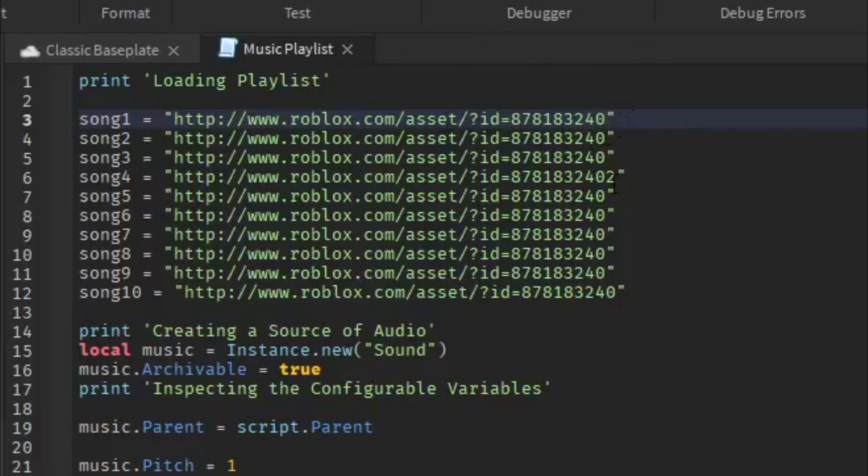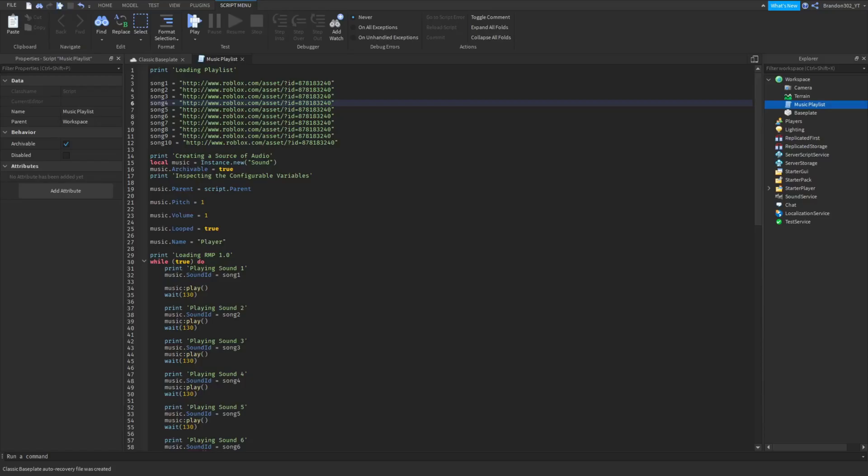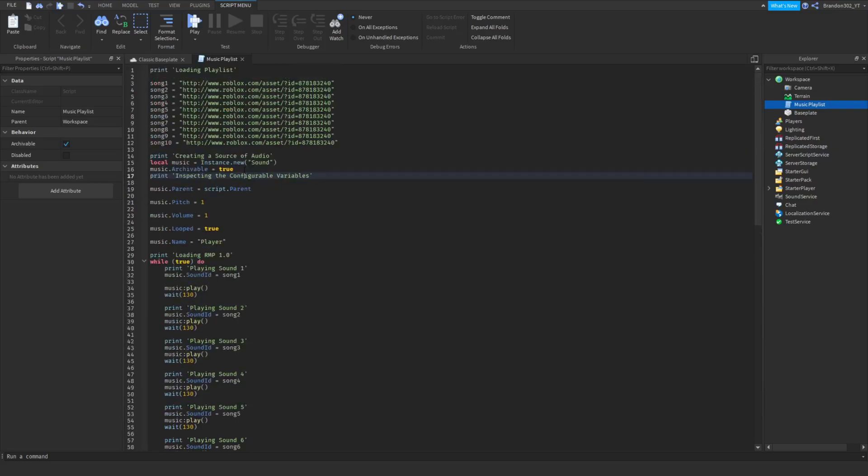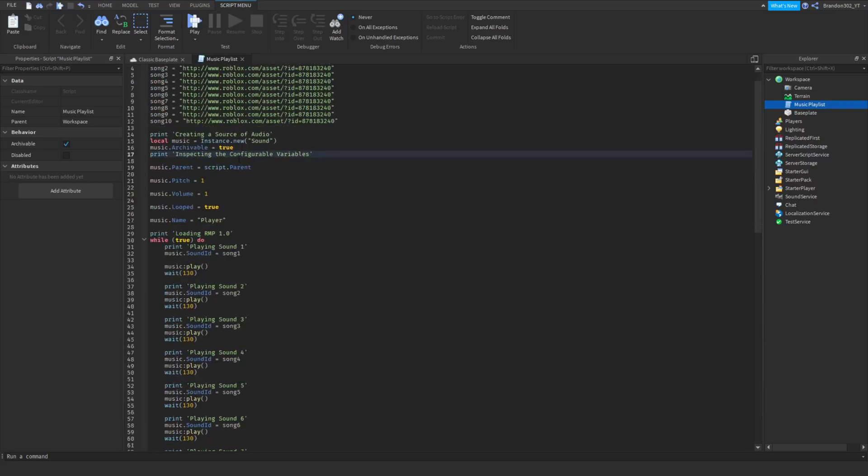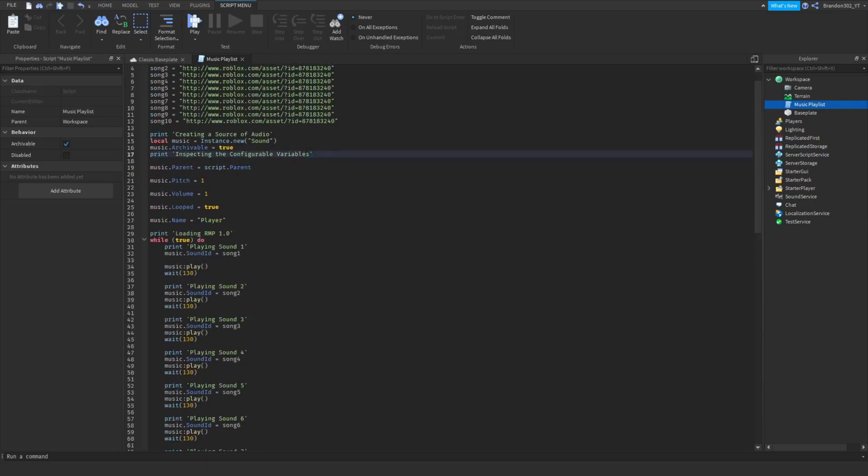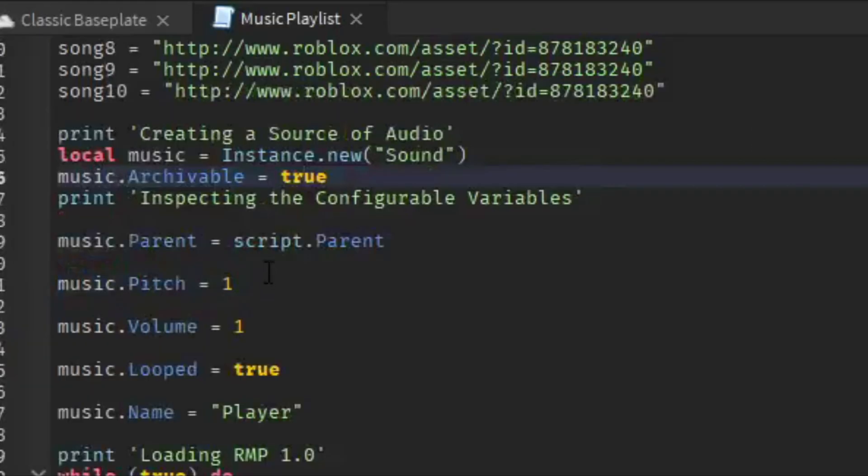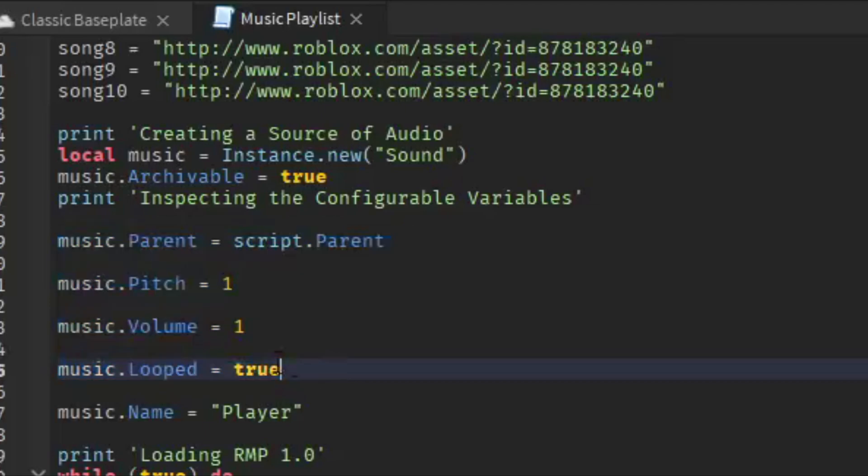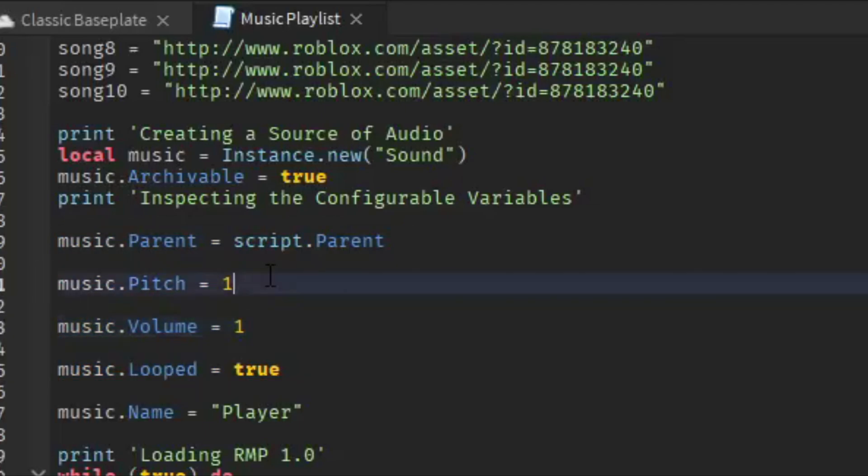Now what I will be telling you about next is you don't have to worry about any of these. Here is where you can customize your stuff. These three things right here is what you can customize. This is the pitch for the song or the sound, whatever it is.